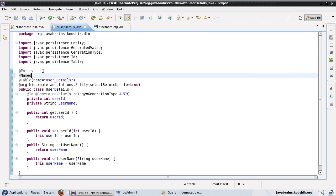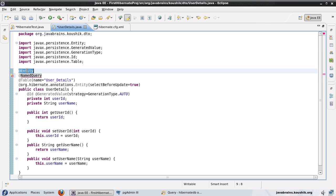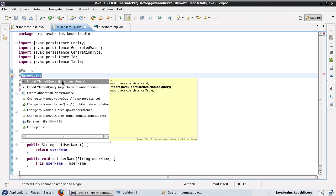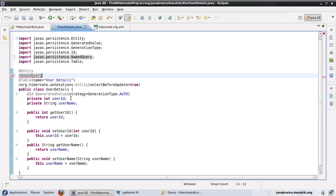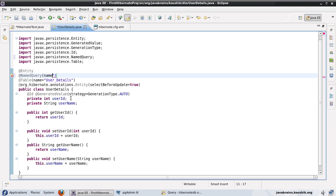The way I write named queries is by using the @NamedQuery annotation. I'm writing this below the @Entity annotation, and I'll import this from javax.persistence. Inside this I will write the named query — it requires two parameters: one is the name of the query, and the second parameter is the query itself. I'll give the name as UserDetails.byId.